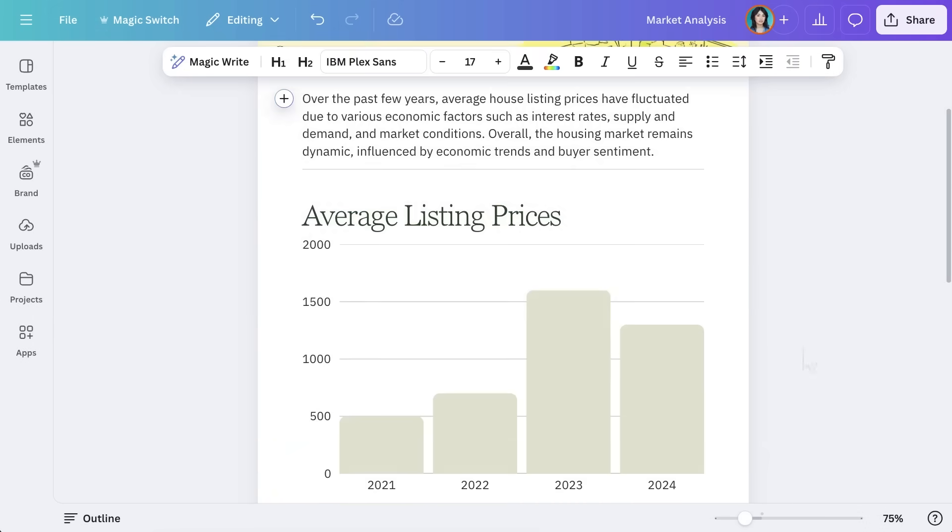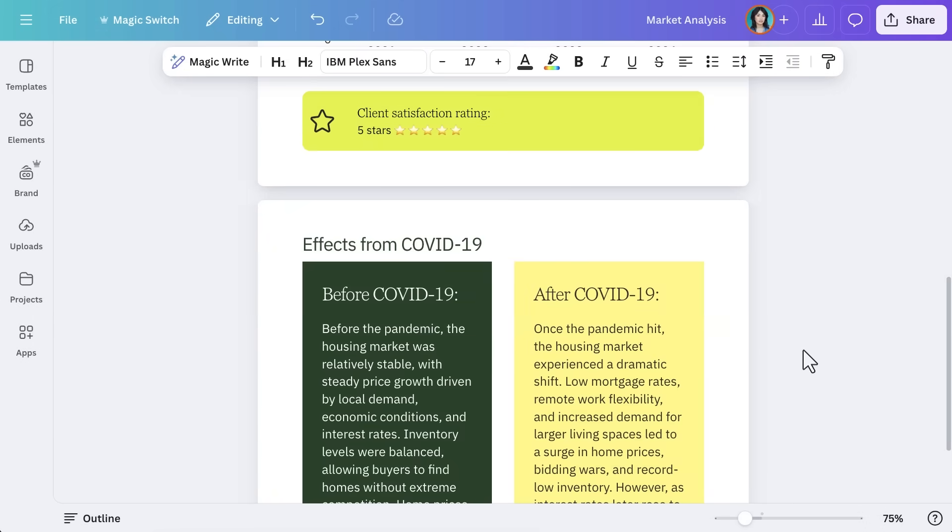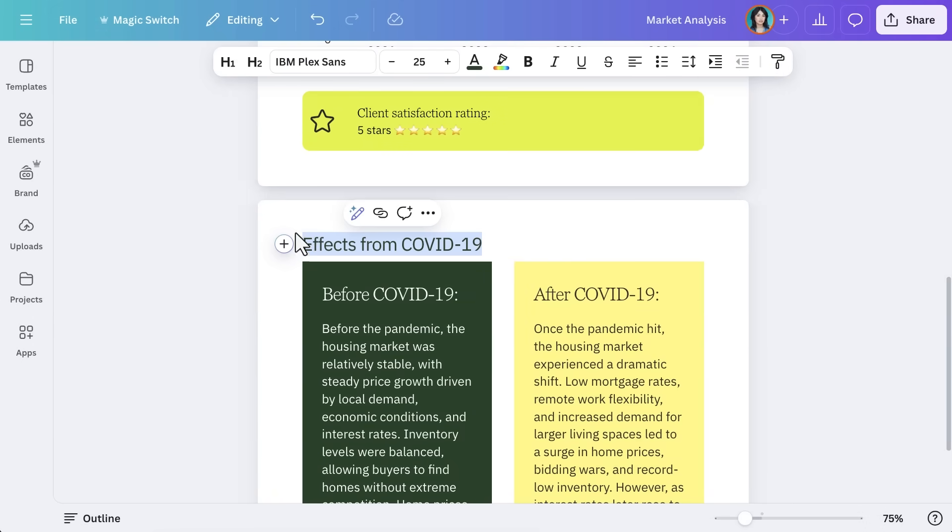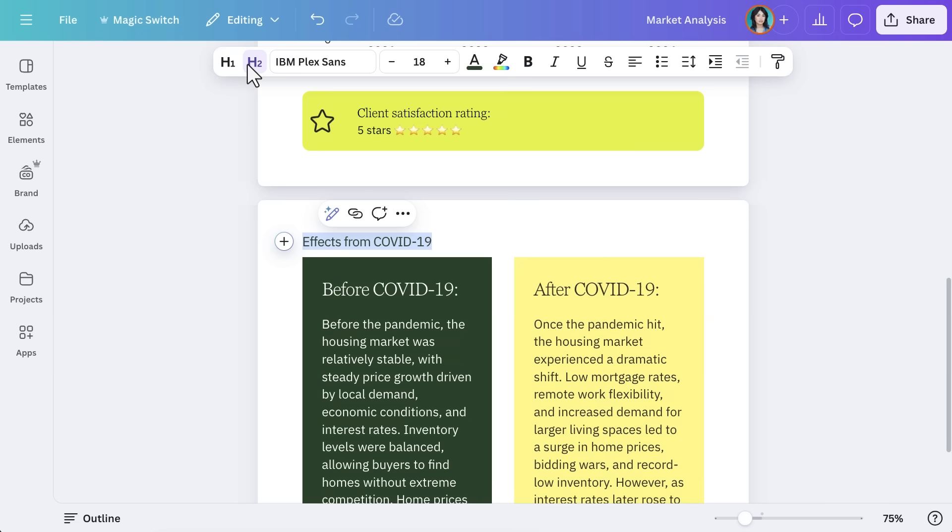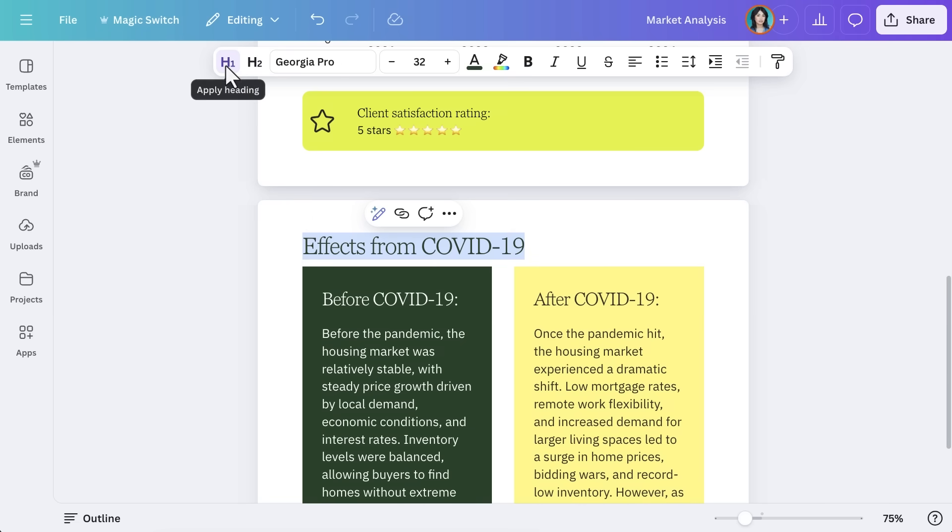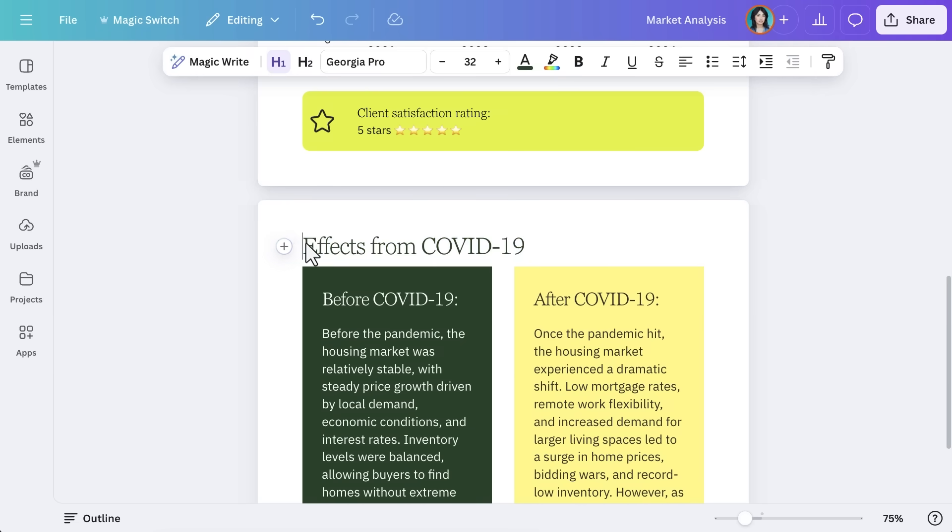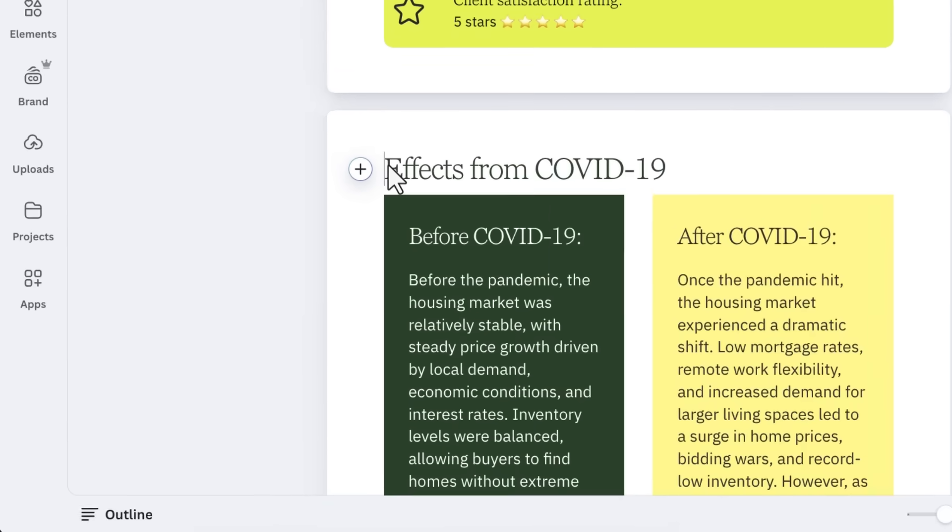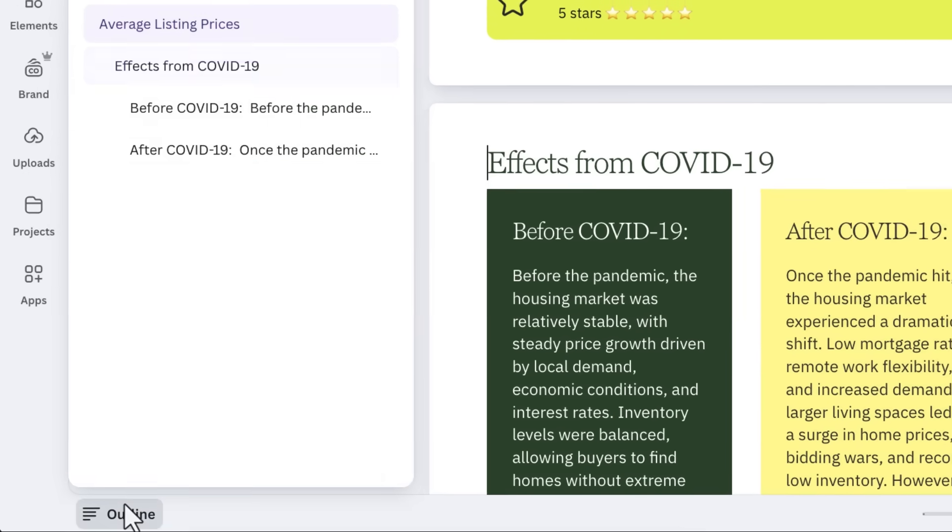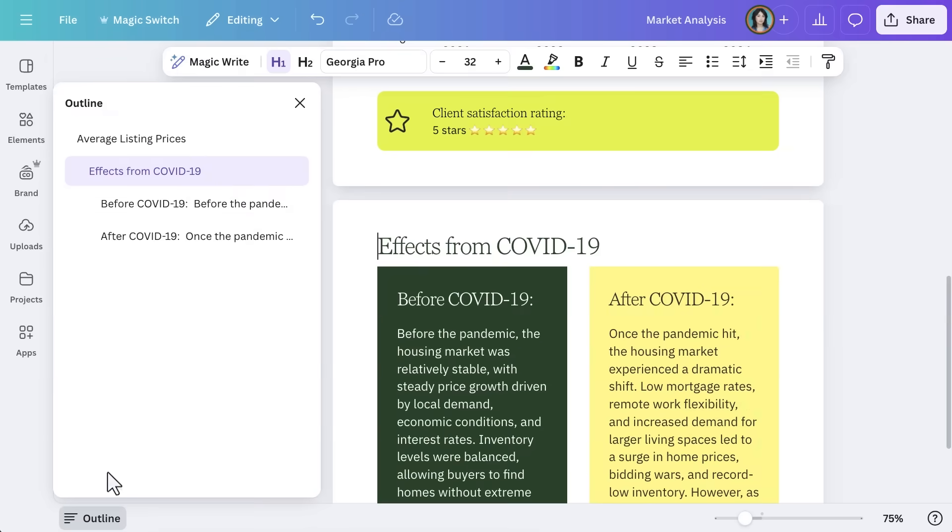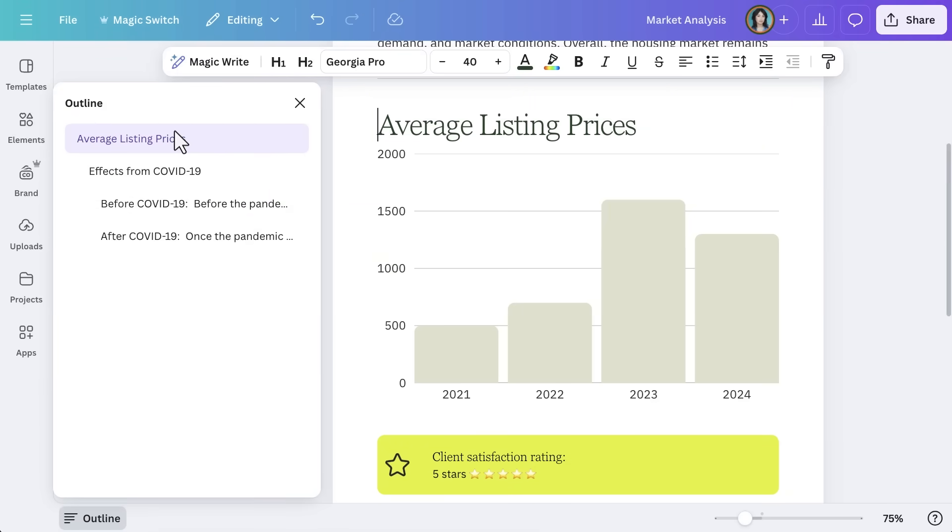Headings and outlines help readers navigate longer reports more easily, ensuring clarity and structure. To add a heading, select your text and choose a heading style from the toolbar. Use consistent heading levels to maintain a clear content hierarchy. Canva Docs also includes an outline tool. Use this to open a handy sidebar for quick navigation between sections.